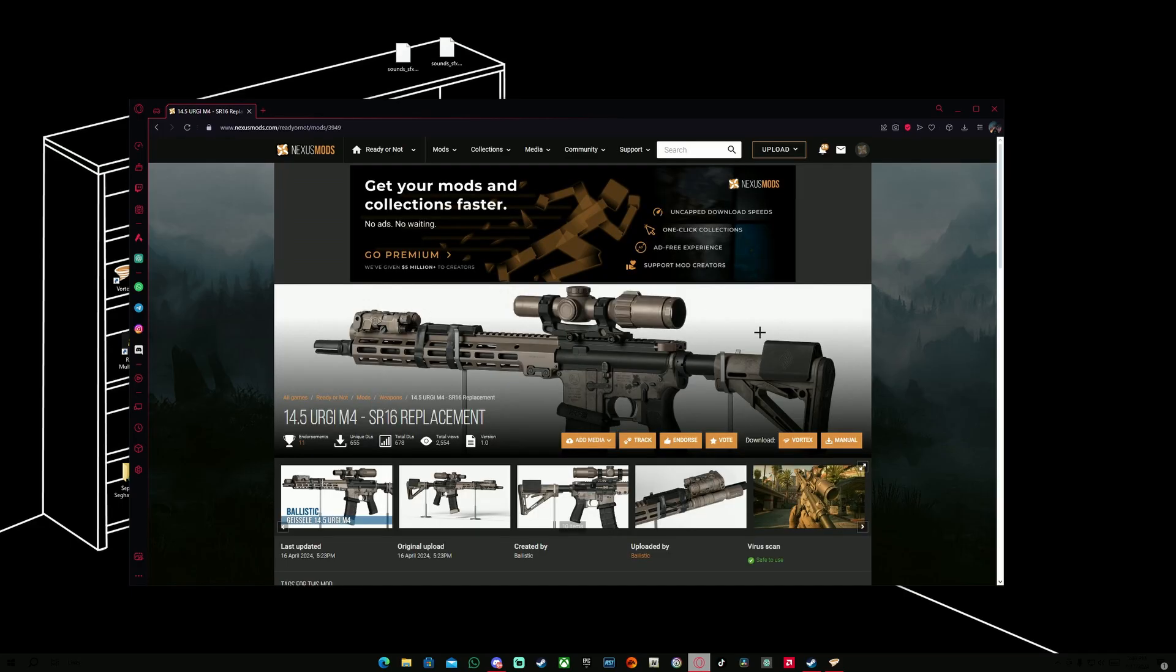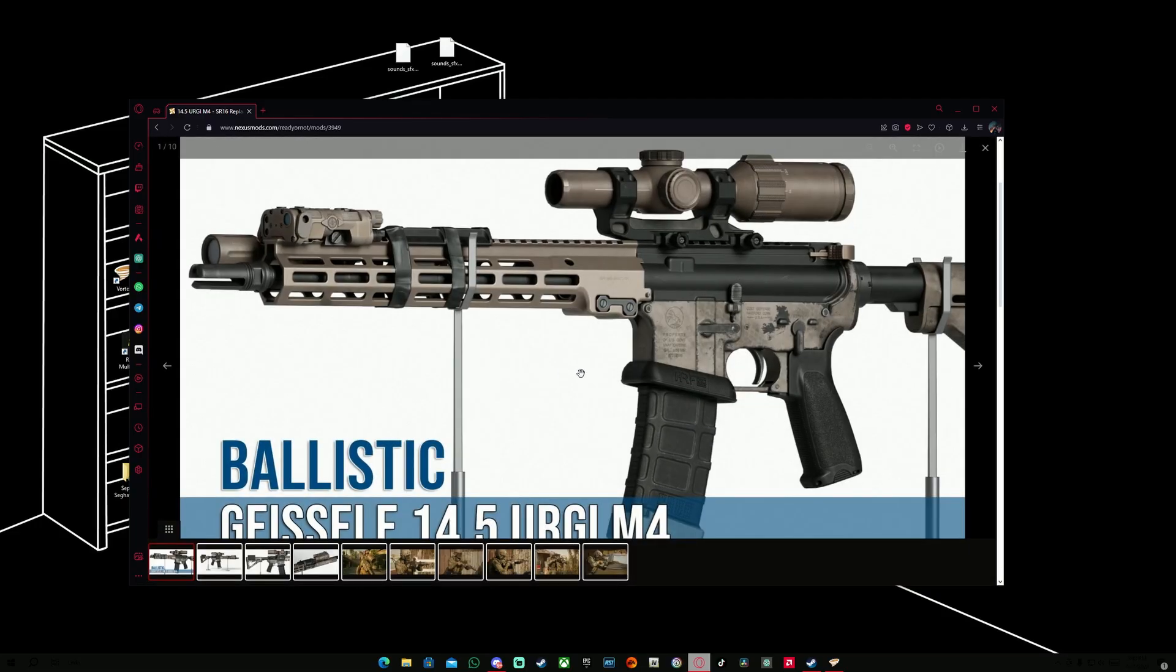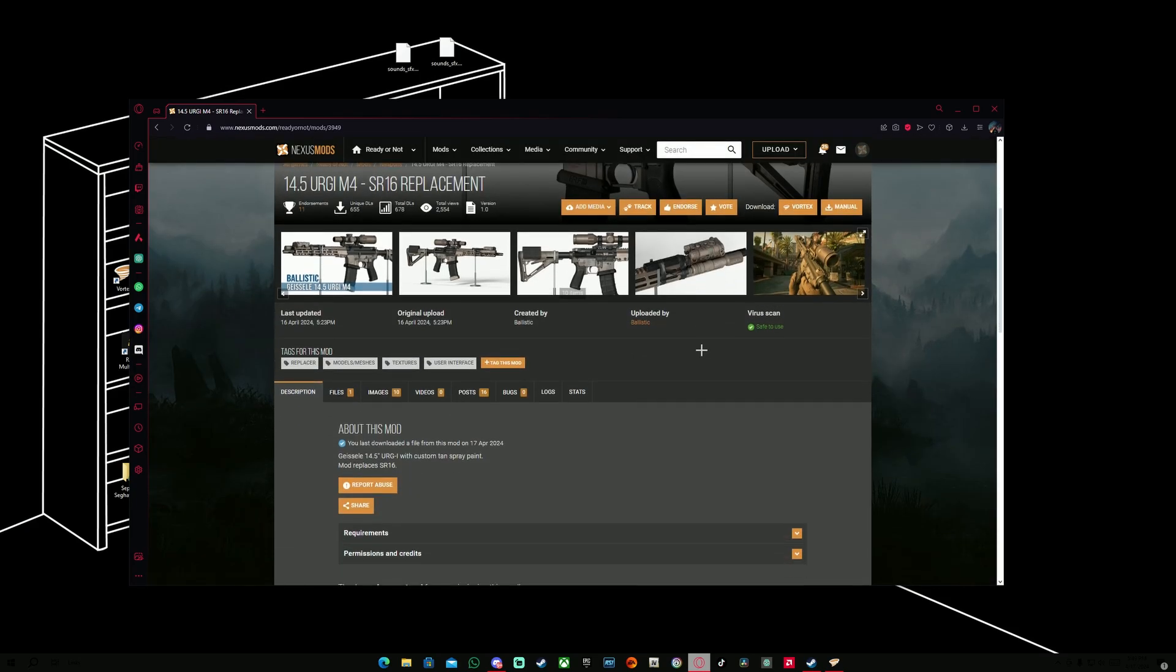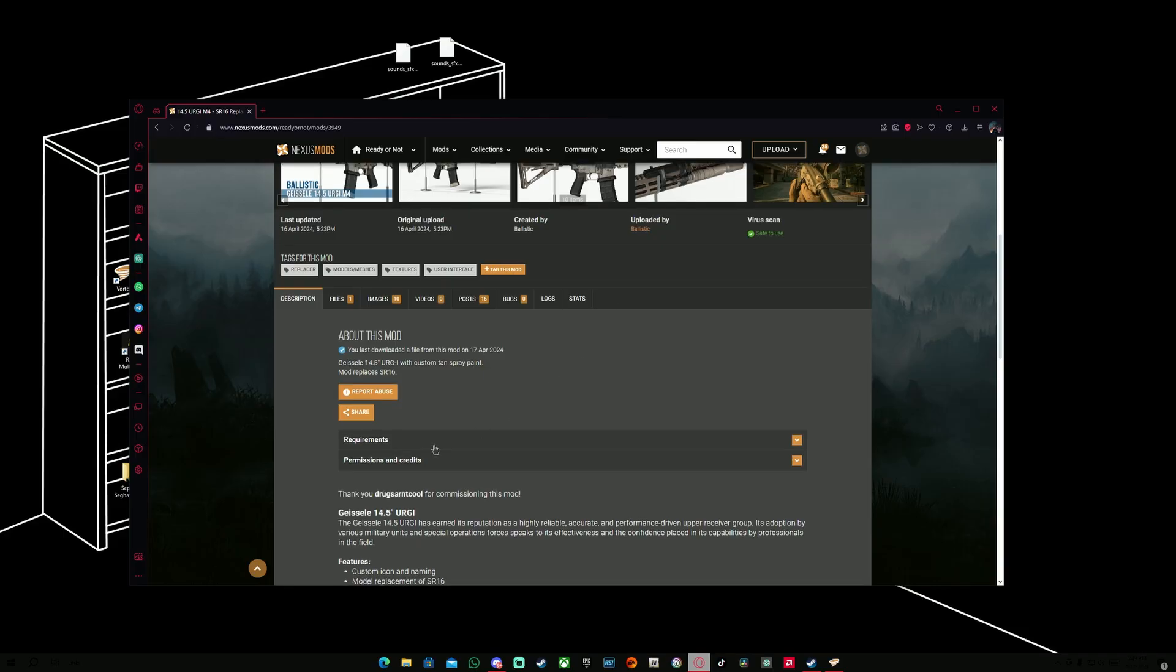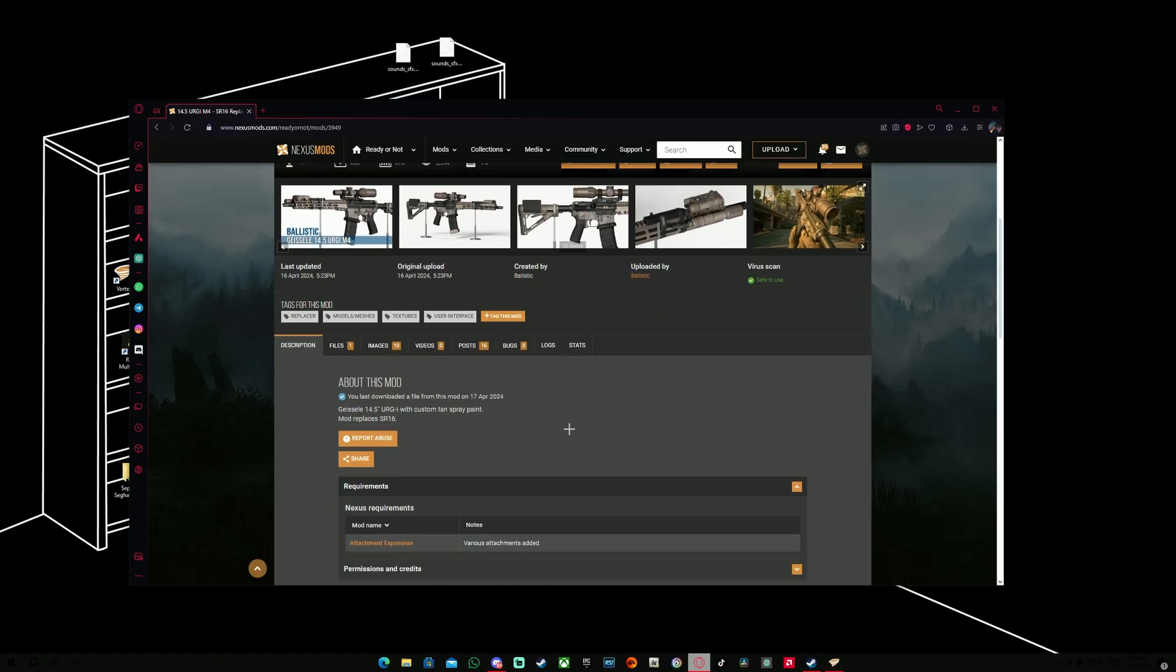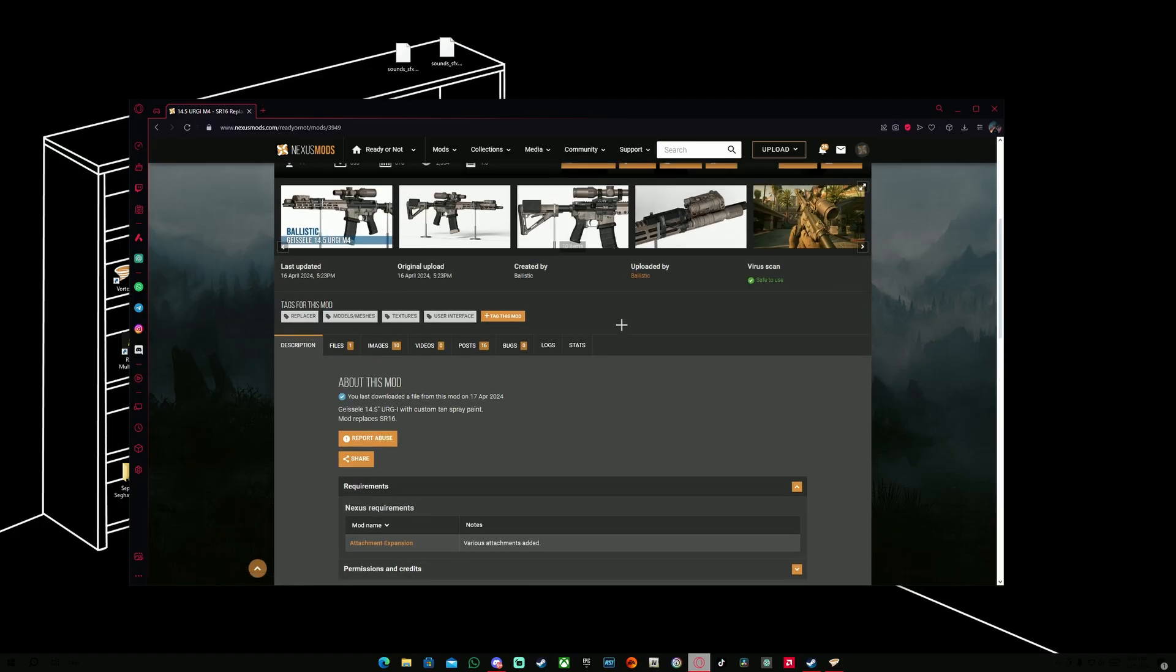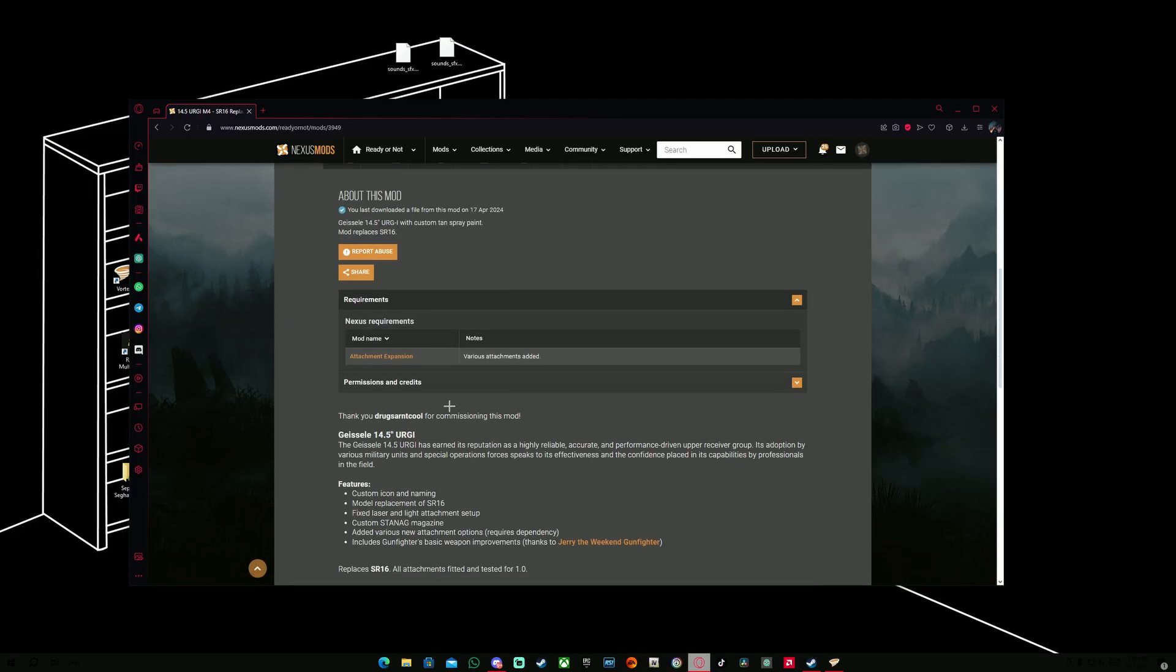For example, since I already downloaded this, which is the ASOL Hangar 14.5-inch M4 Block II. And it says here it replaces SR-16 in-game. Also a quick important note, if you see a Requirements section in the description of that mod, make sure to download that specific Requirements that it's needed for this mod in order to work. Because otherwise, obviously, it's not going to work without this one.